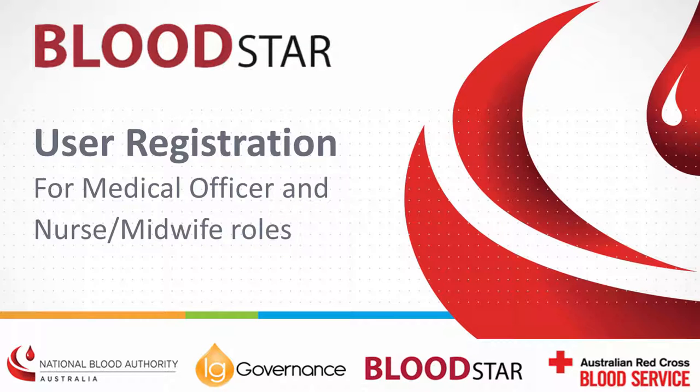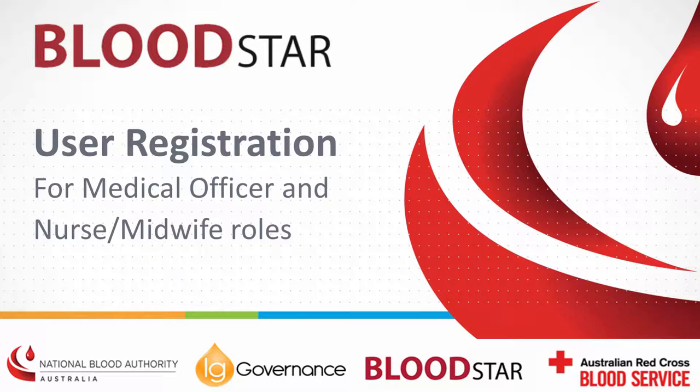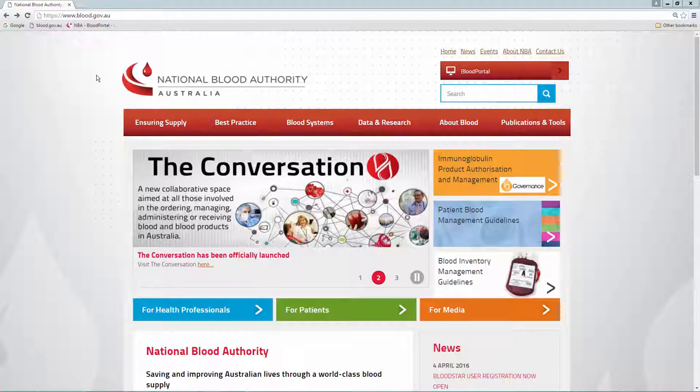Bloodstar user registration is a two-part process. Part A, create a username and password to log in via Blood Portal. Part B, request facility access as a medical officer or nurse midwife.